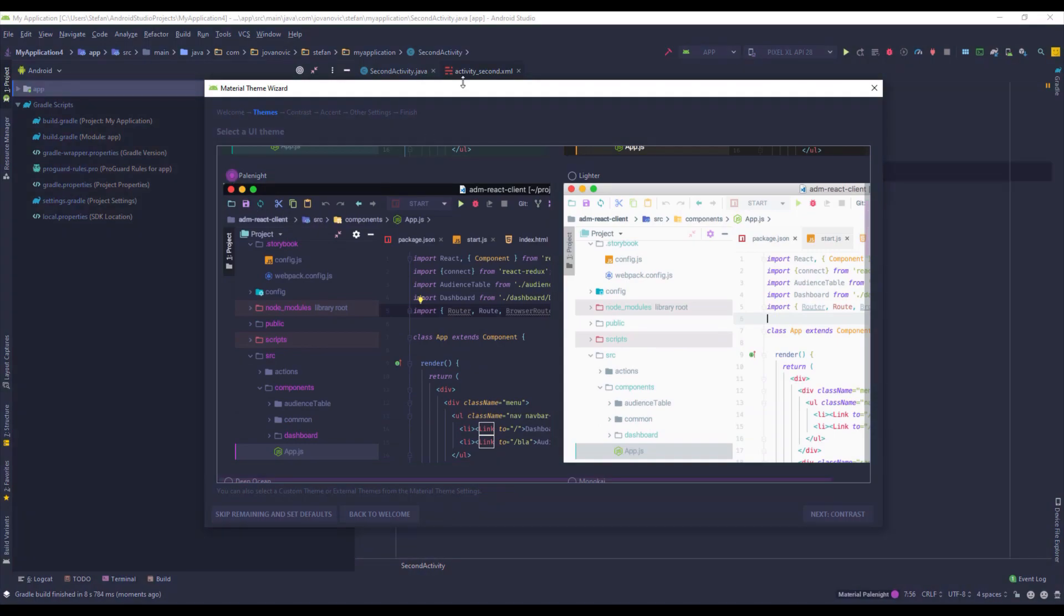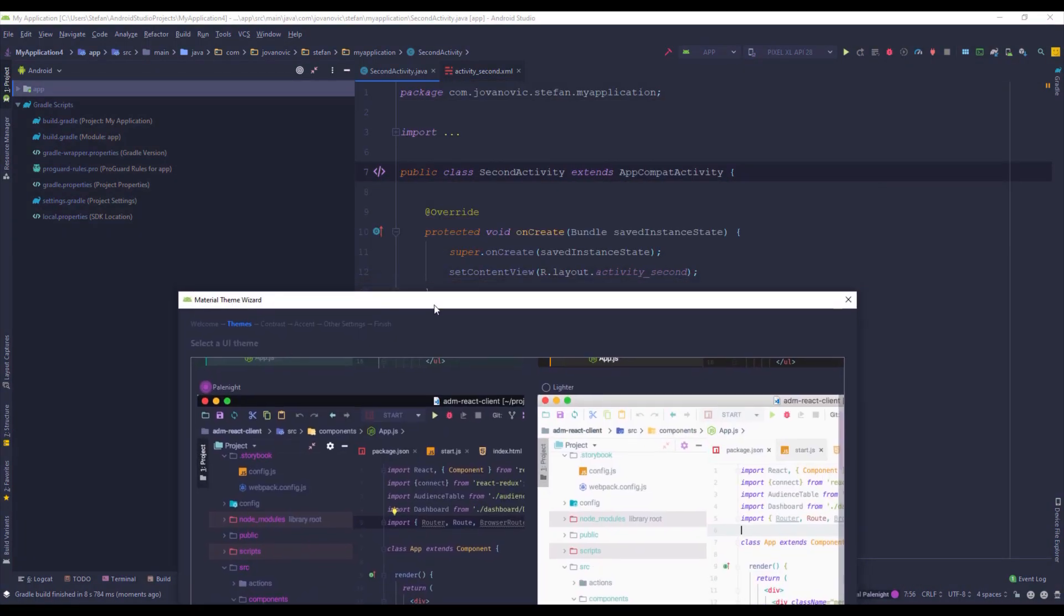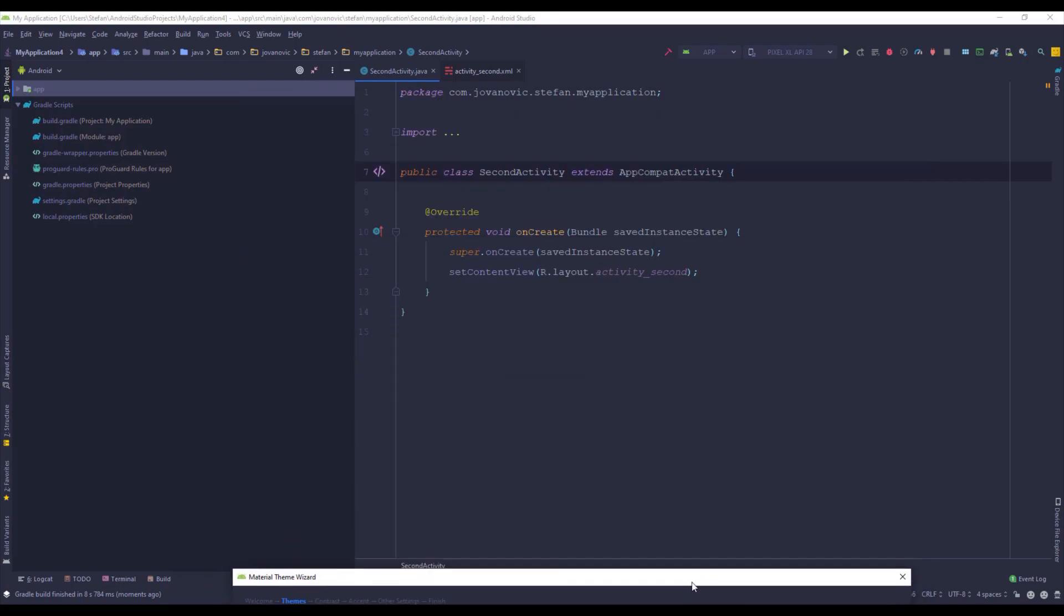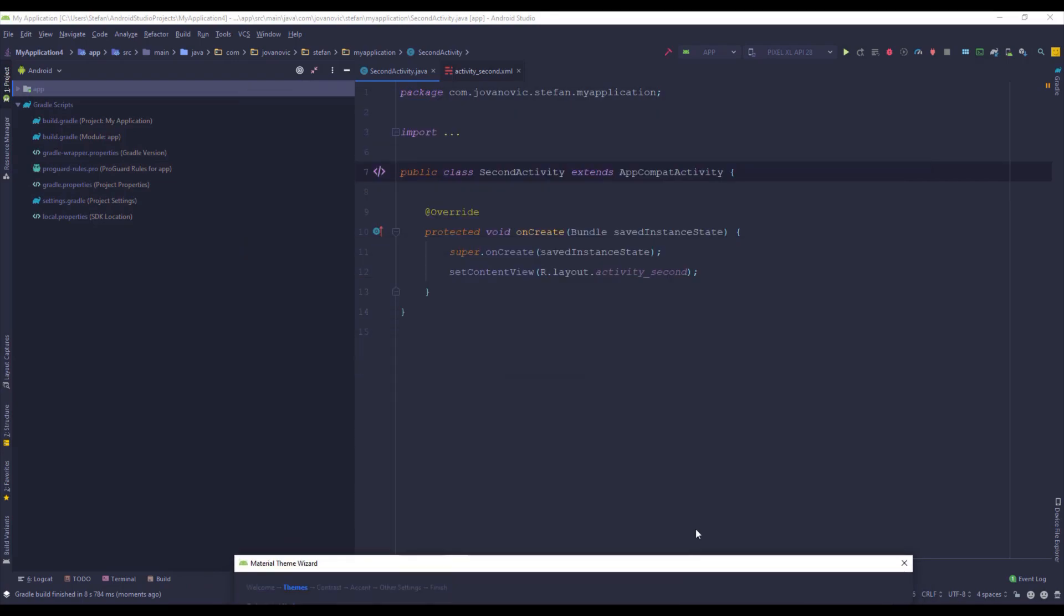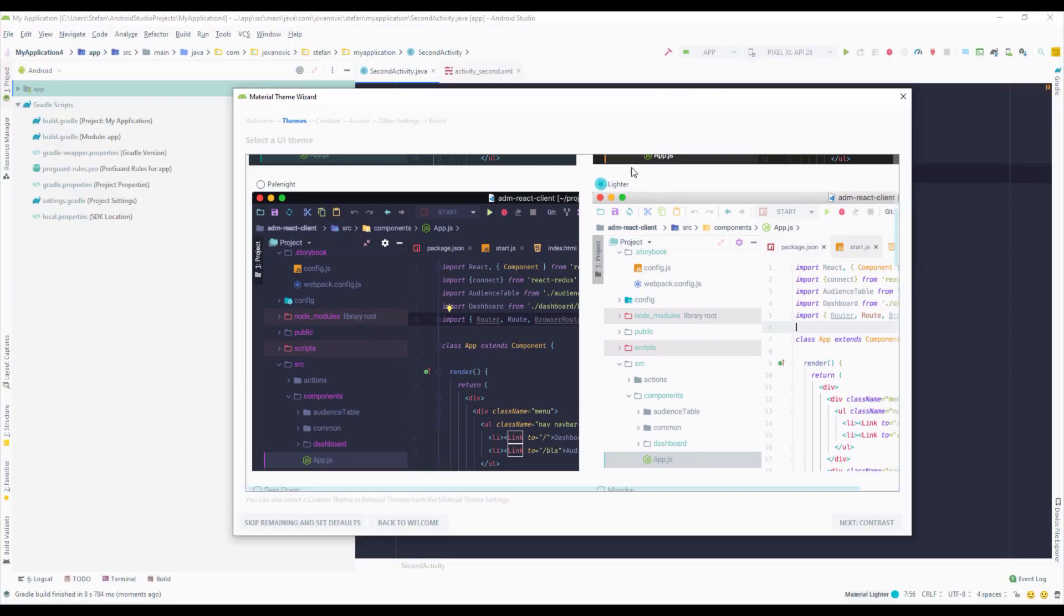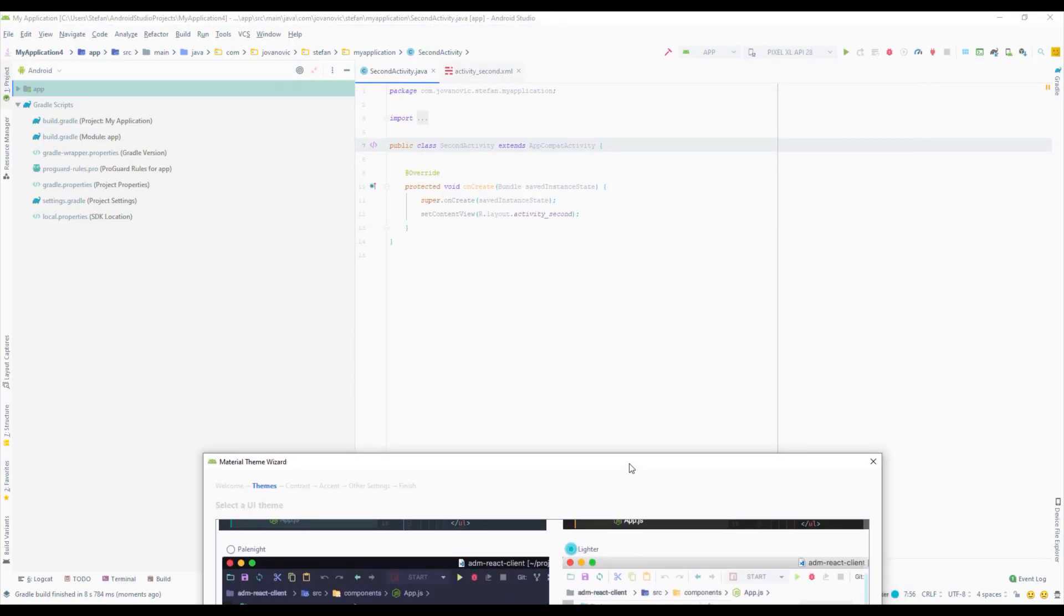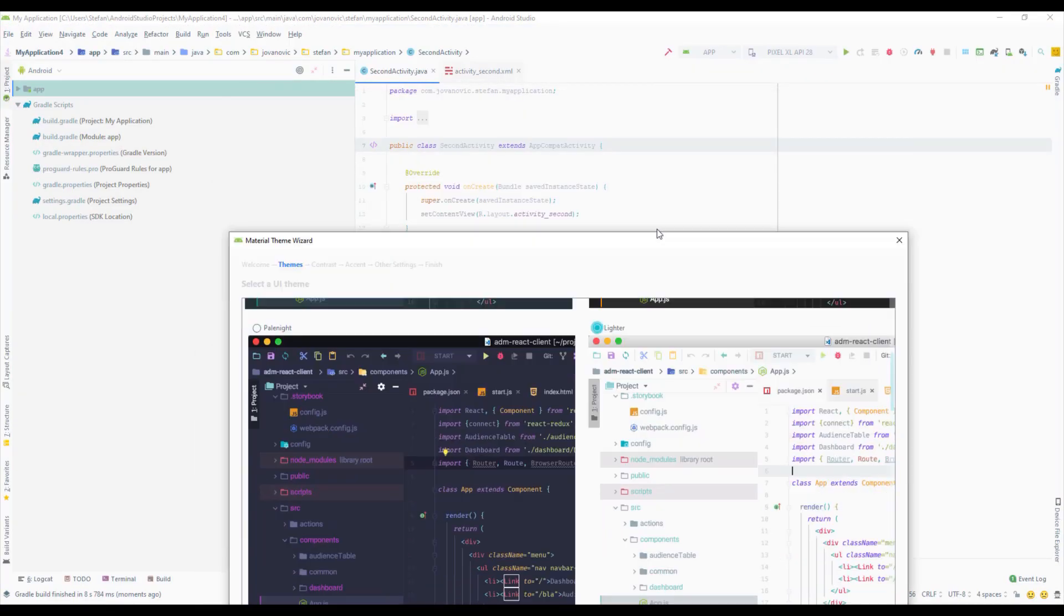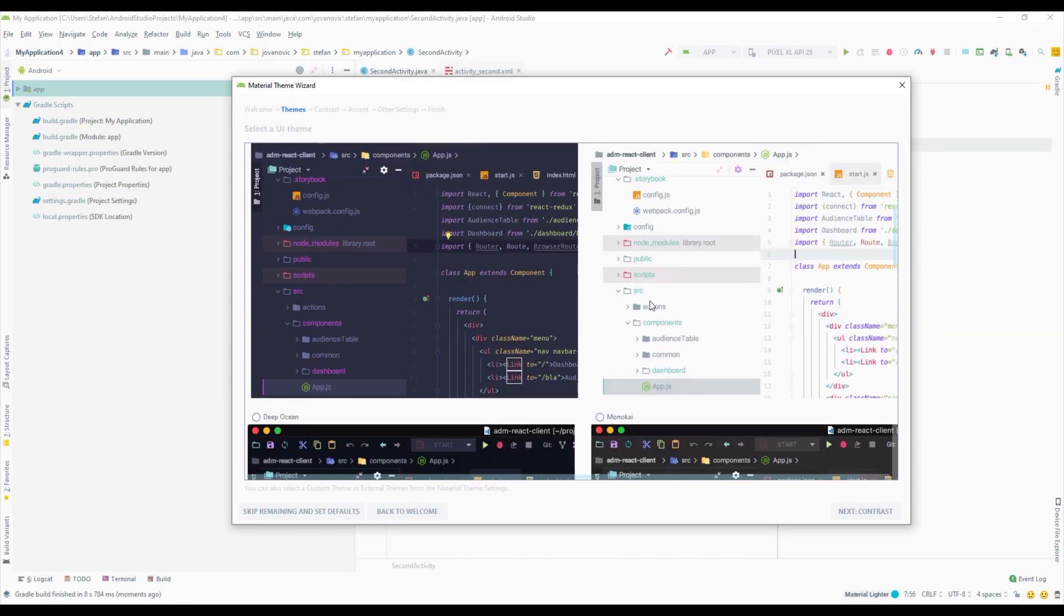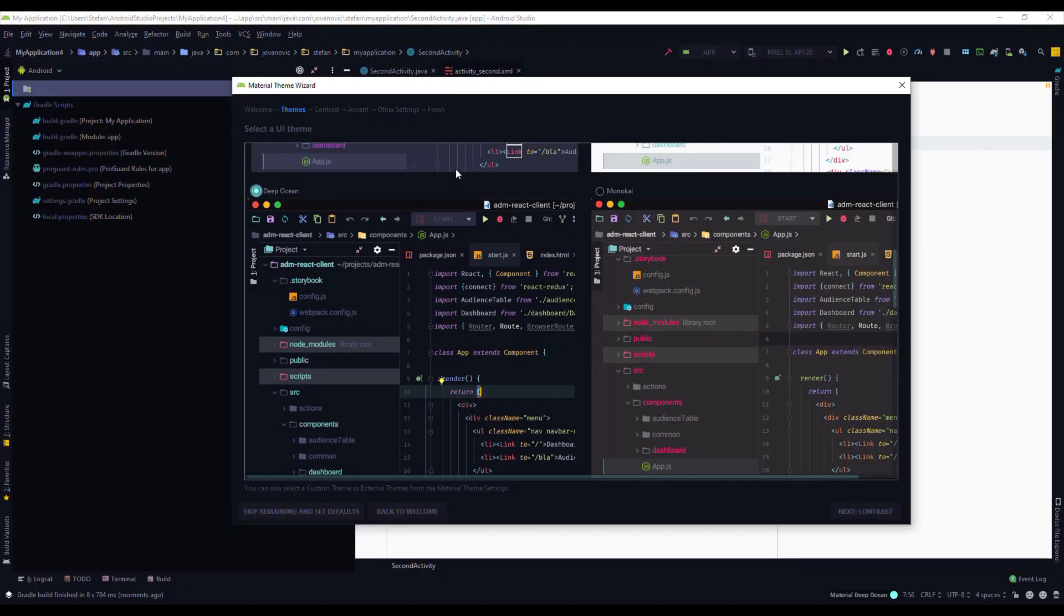This one looks nice as well. It has nice colors. Okay and down below you can scroll a little bit more. There's this light theme as well. If you prefer a light theme this one looks nice.